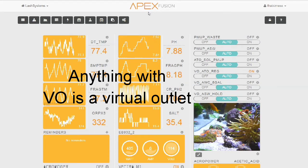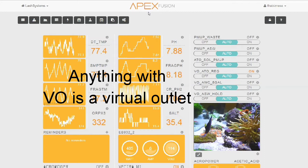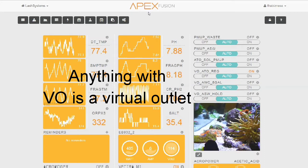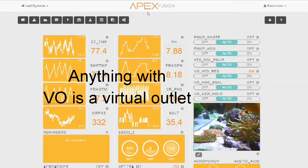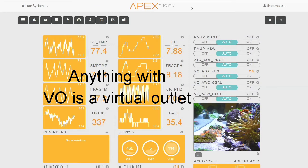ATO_SOL_PUMP is my ATO pump. VO_ATO_REG is kind of a toggle switch between regular ATO operation and water change operation. And the last two, VO_AWC_5GALLON and VO_ASW_HOLD, control the water change.